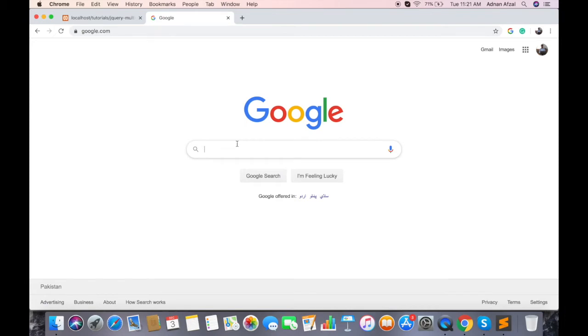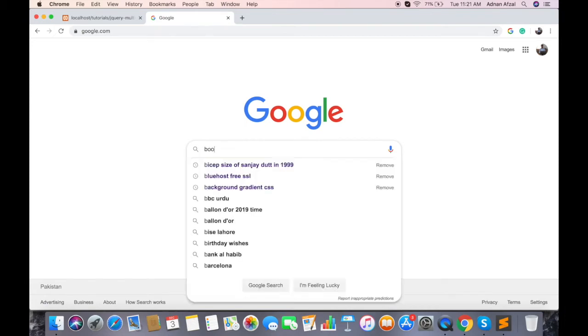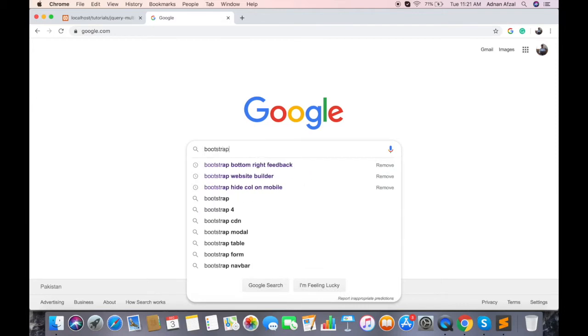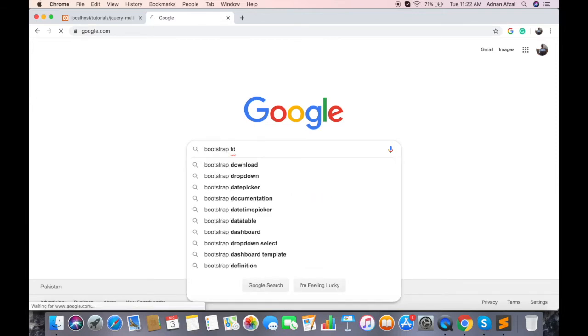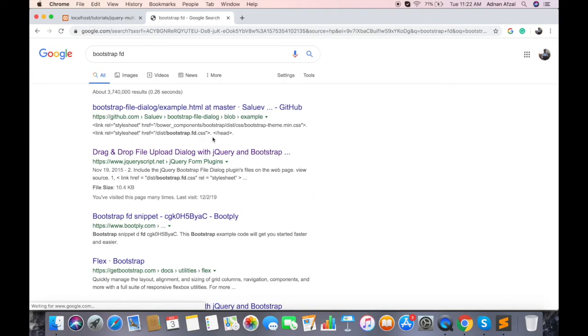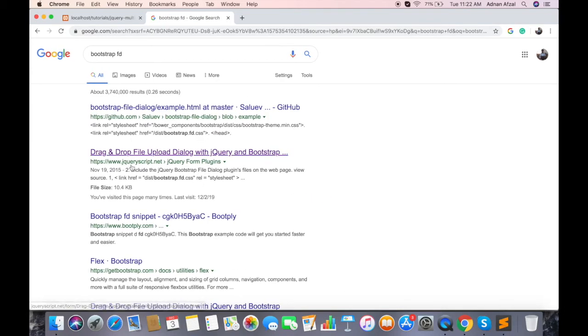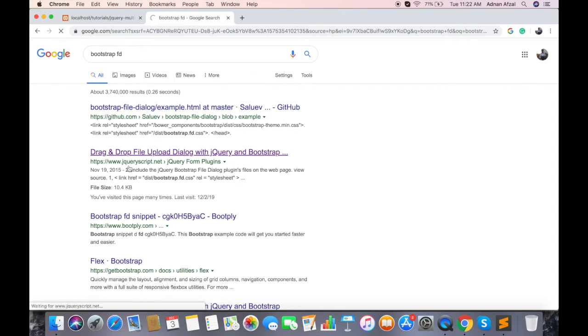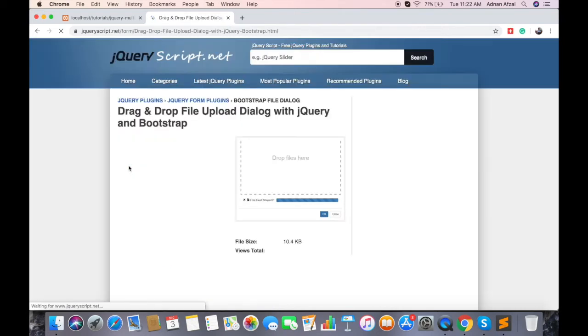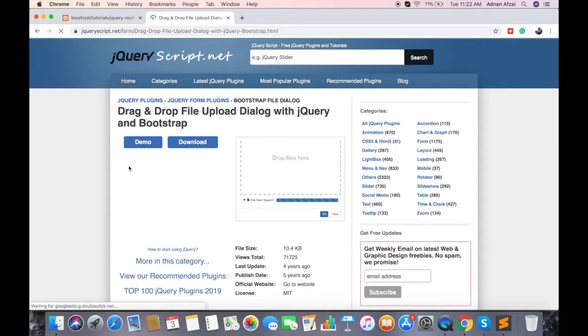To show file upload in bootstrap modal, we need to use a library called bootstrapfd. So search for bootstrapfd, and select the jQuery script.net link, and download the library.